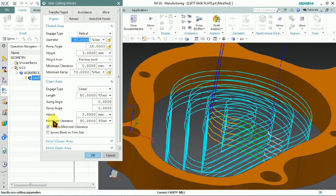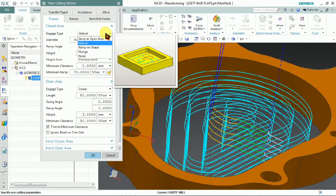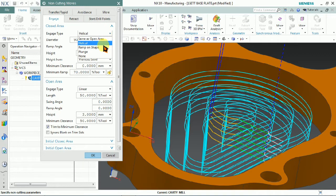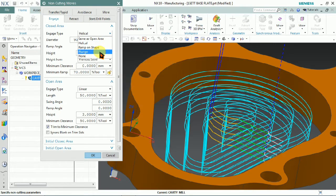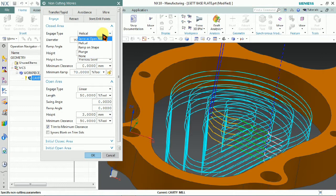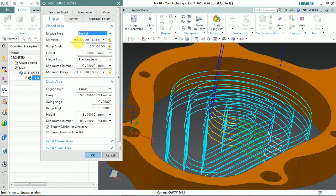The tool path is currently engaging using a helical interpolation diameter. We can control the helical ramp and plunging, and the diameter of engaging. We can set what percentage we need for the tool engagement. Here we change the engaging diameter to 50%.